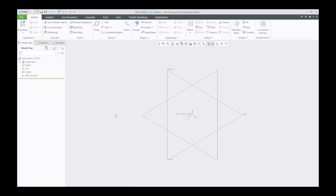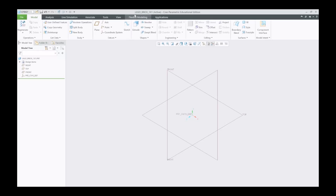I'm going to be doing the 1x1 Lego brick, and I've gone ahead and created a new file called Lego brick 1x1.